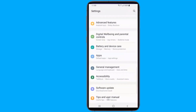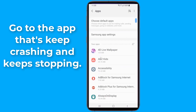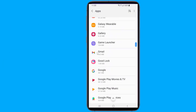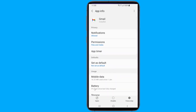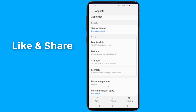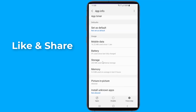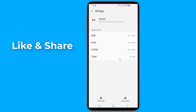First, go to Settings on your device, then Apps and Notifications. Scroll down to the app that's causing problems and tap on it. In the next menu, hit Storage. Here you will find the Clear Data and Clear Cache options. Clear Cache is the option you should start with — it will get rid of saved data that allows apps to load a little quicker when you launch them. Clearing it means the app will open a little slower, but your main problem might well be solved.